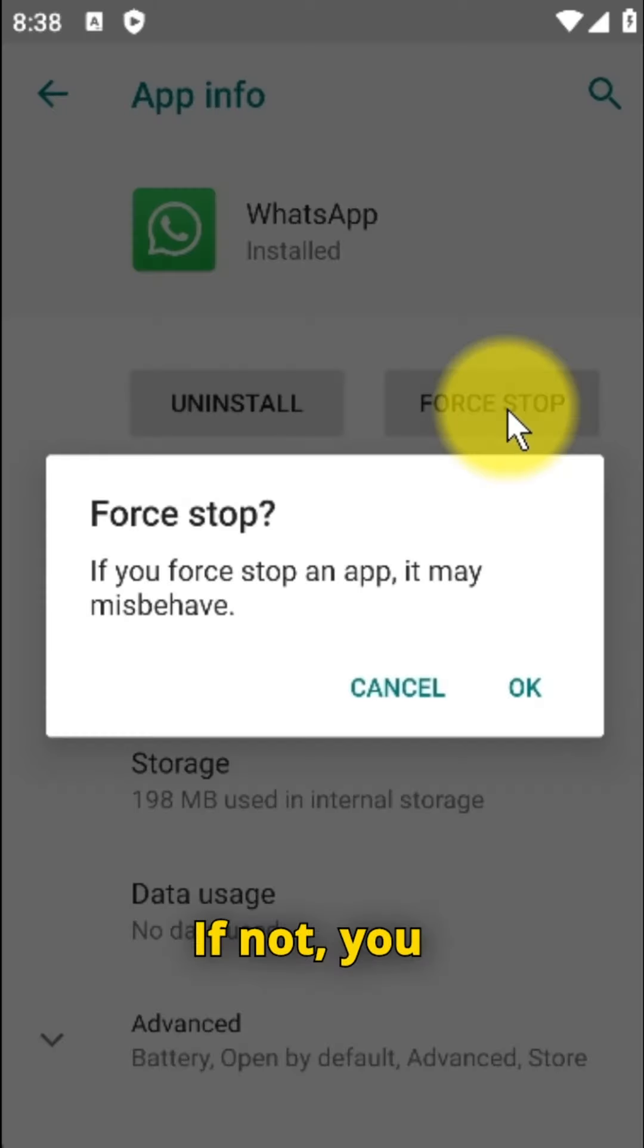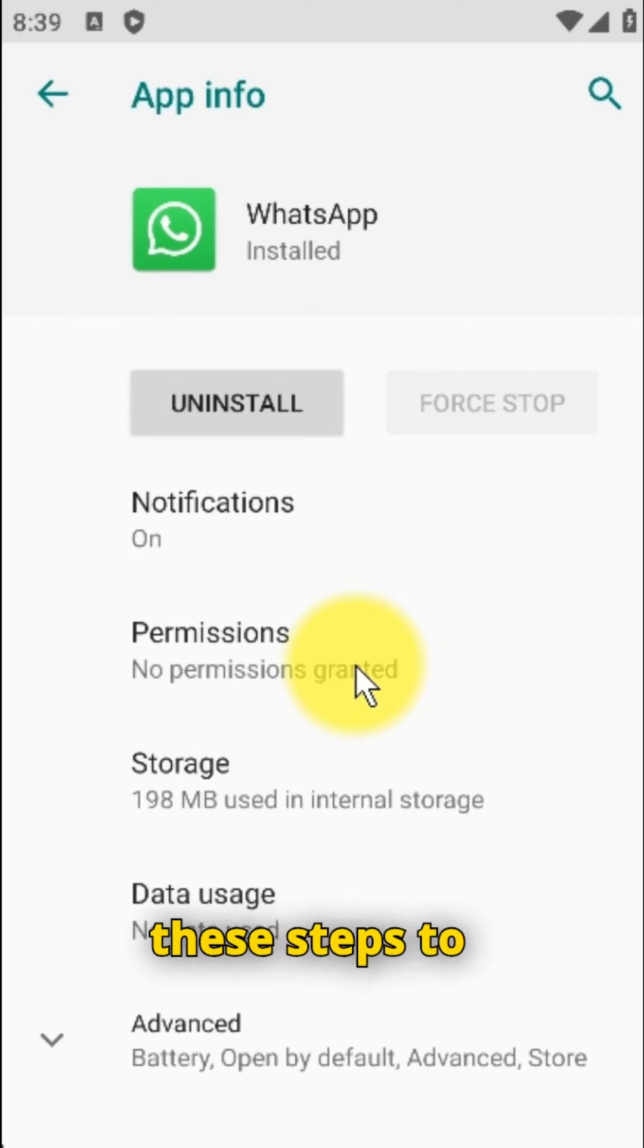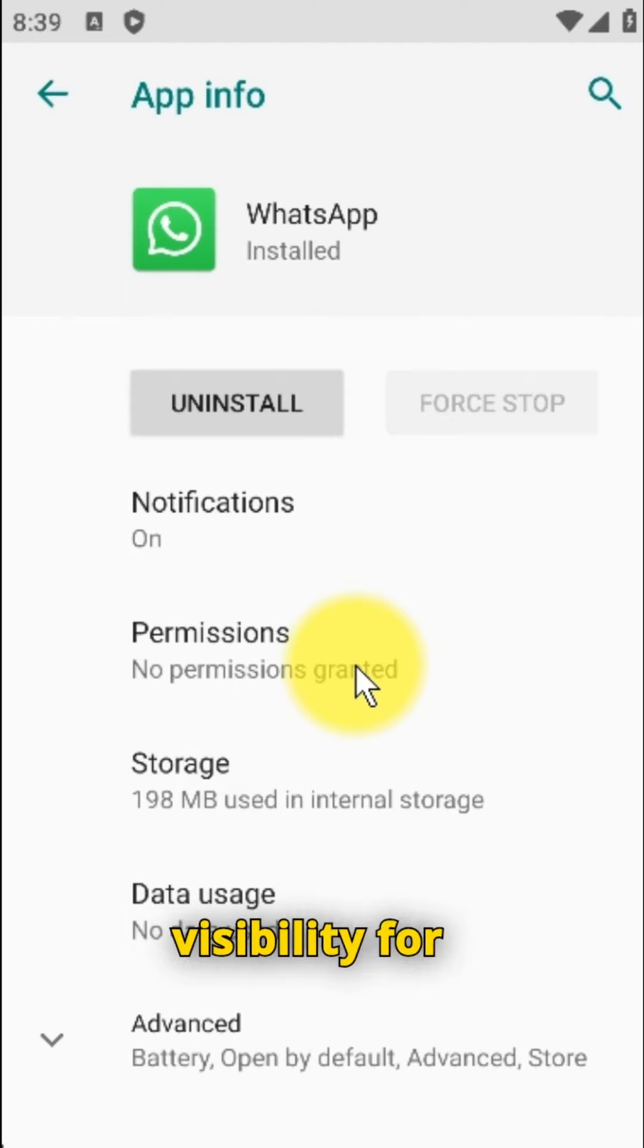If not, you must enable media visibility in order to unhide the media. Follow these steps to enable media visibility for all contacts.